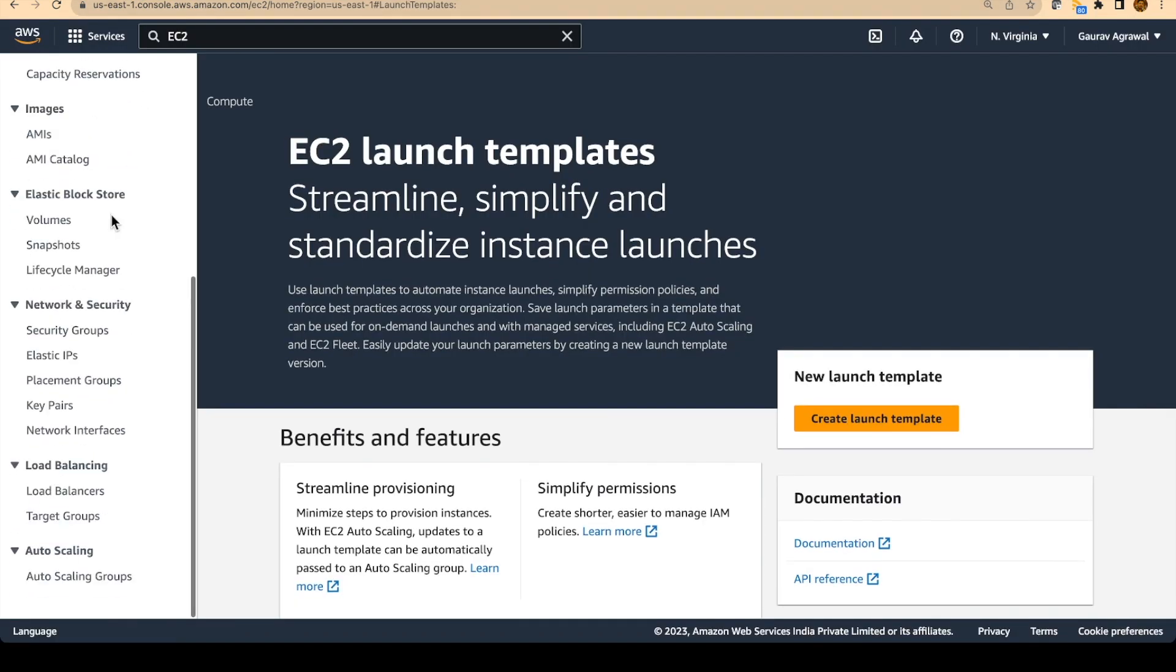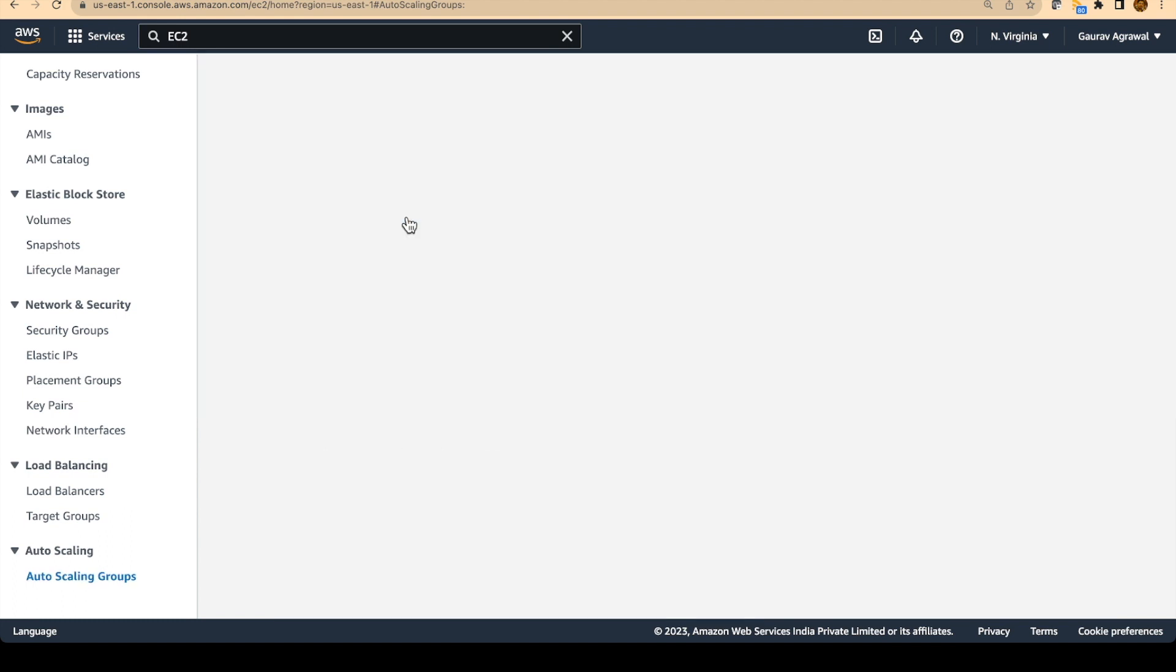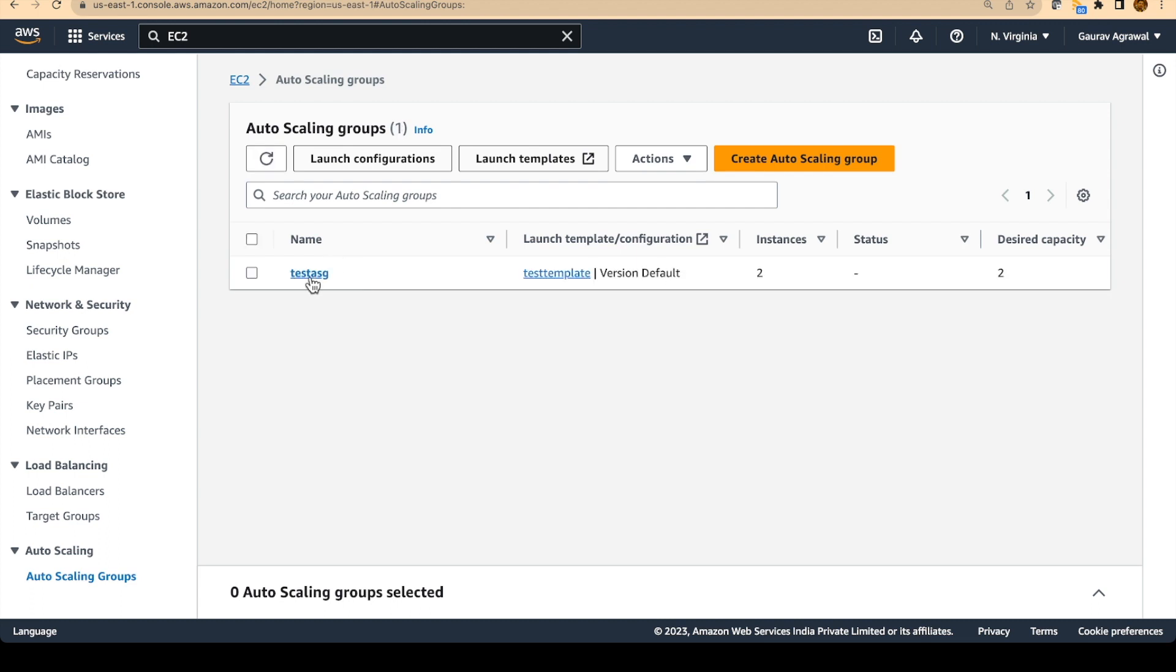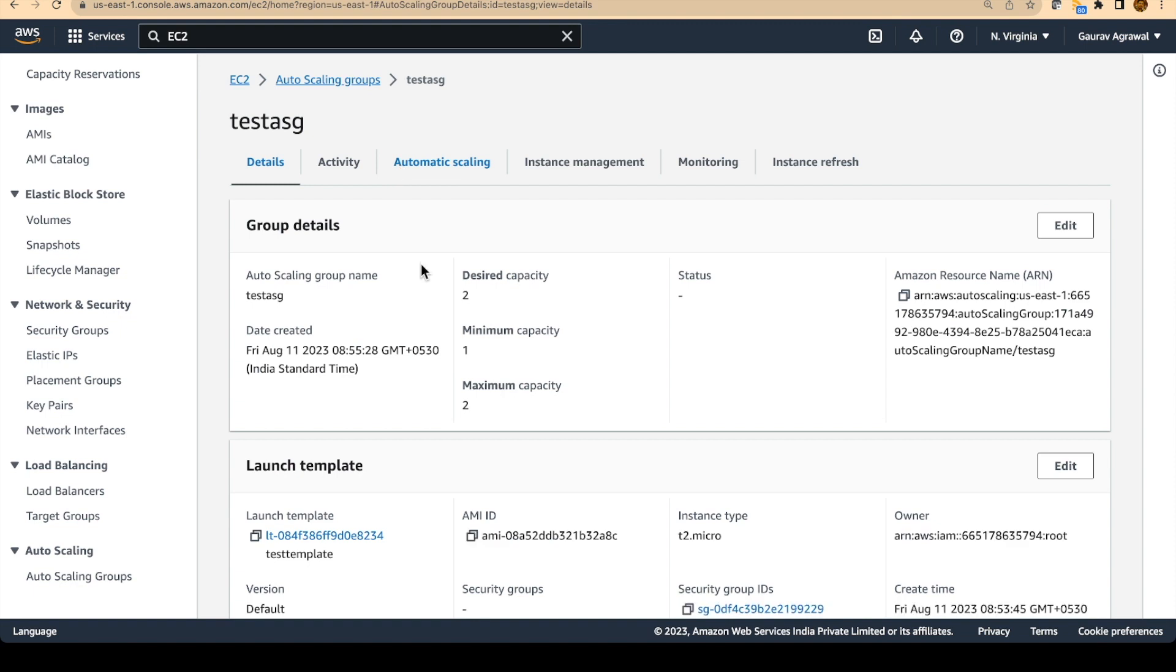I will go to the previous tab. Go to auto scaling group. Select the auto scaling group that we created. And go to the activity tab. This is our auto scaling group. Let's click on this. And let's go to the activity tab.